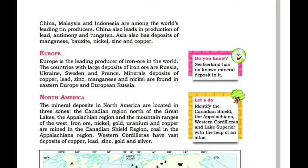In North America, the mineral deposits are located in three zones: the Canadian region north of the Great Lakes, the Appalachian region, and the mountain ranges of the west.